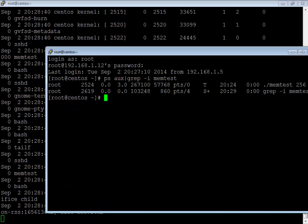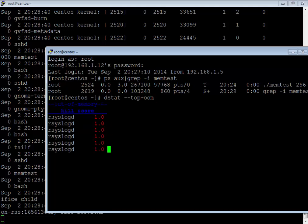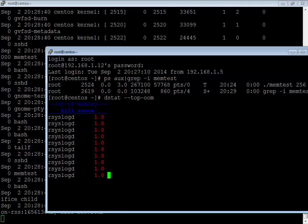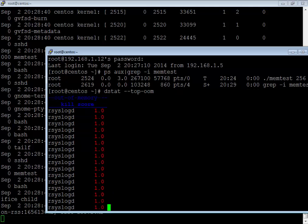The last thing I want to show you is a tool called DSTAT. In the current state, if you want to see what processes will become the first candidates if an out of memory mechanism gets triggered — what are the first processes which will be killed by the out of memory killer — you can see that with the help of this tool.